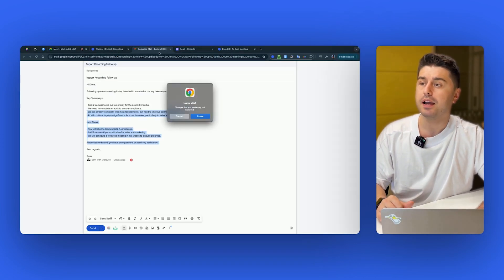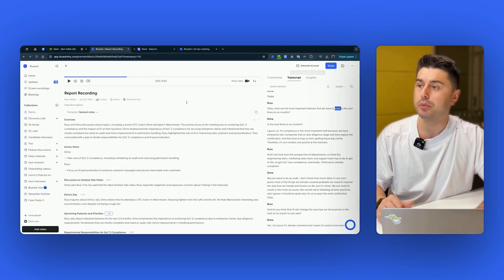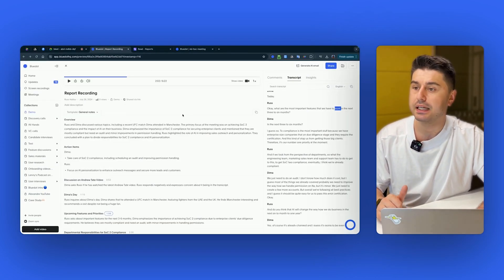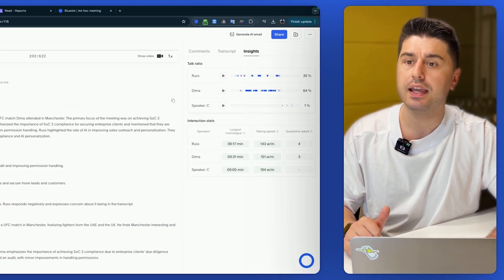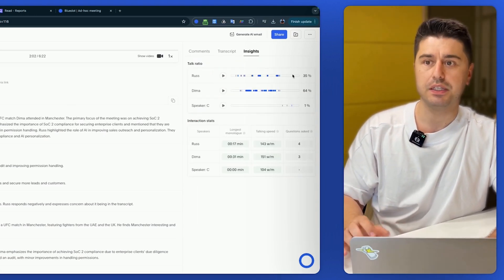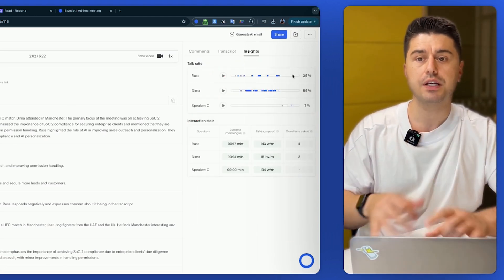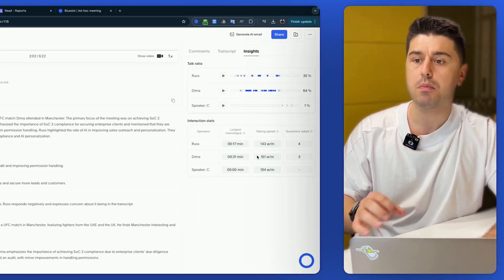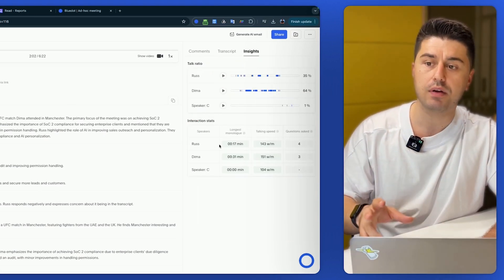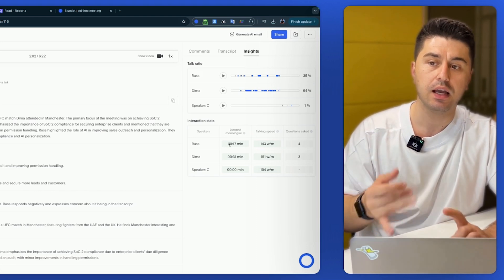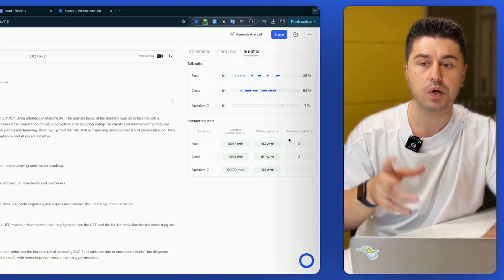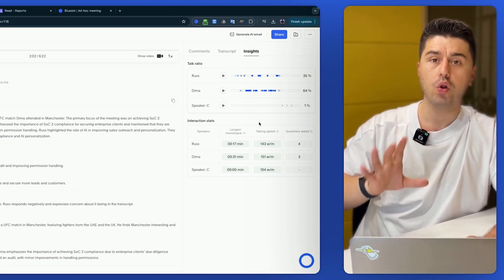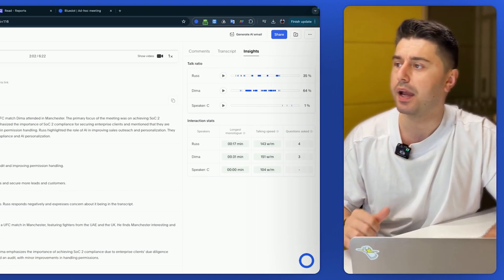So if we go back, another thing about Blue Dot is that here you can have AI insights of the meeting, what's the talk ratio, who spoke the most, what's the interaction stats, like longest monologue, talking speed, question ask, all of that generated by AI.